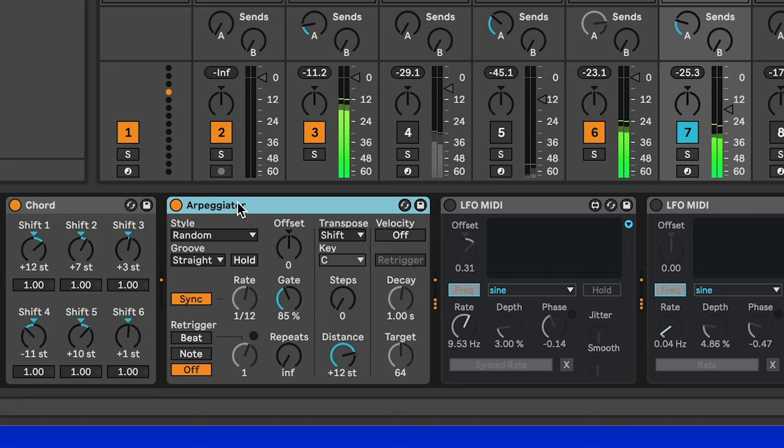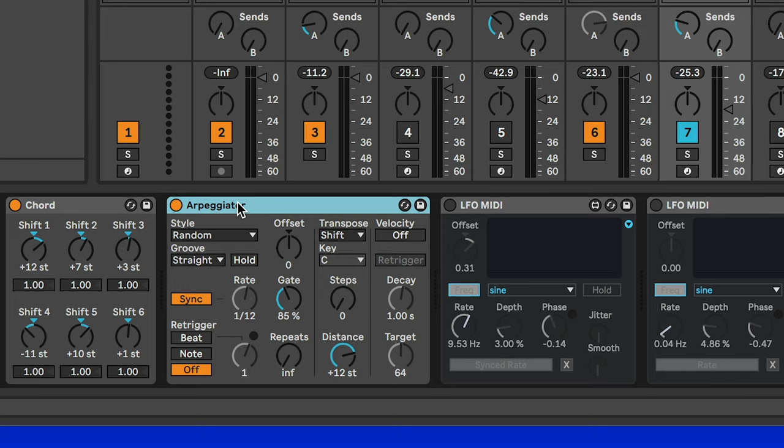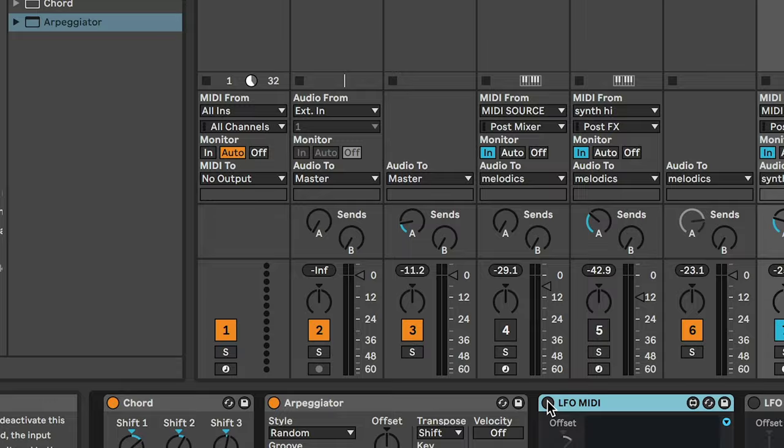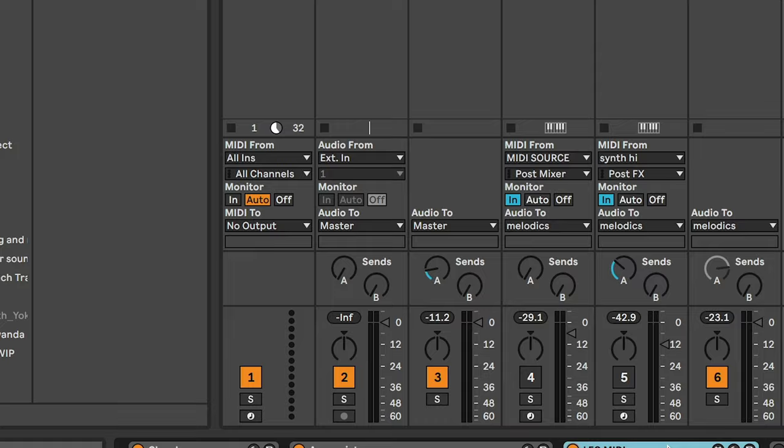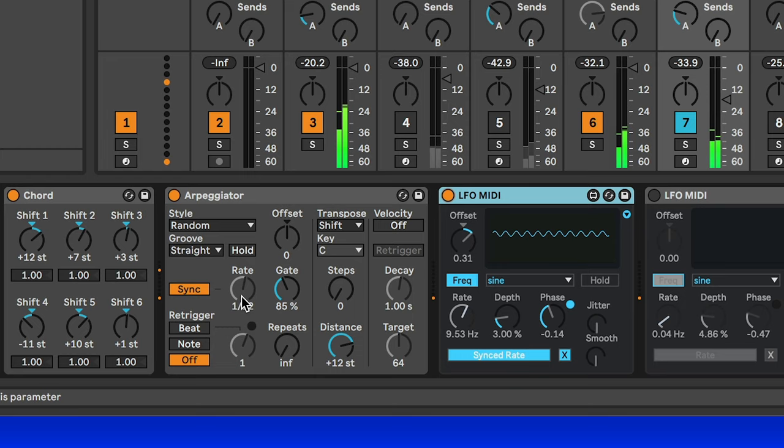Okay, so that's already a lot nicer, but to make it even more interesting, we can add some LFOs. So this is the LFO MIDI Max for Live device, which you can find on the Max for Live tab here. And what this is doing is scrolling through the rate really fast right now. So it sounds like this.